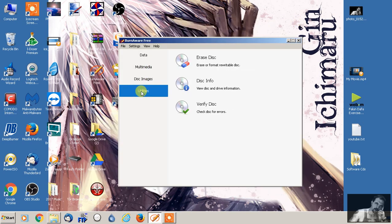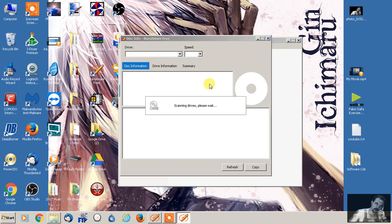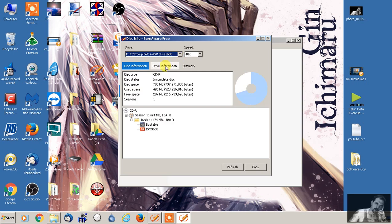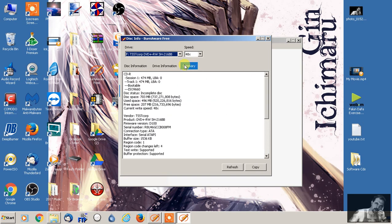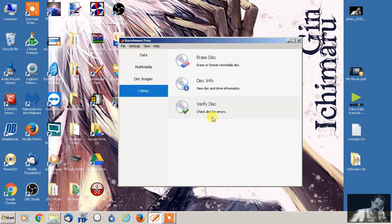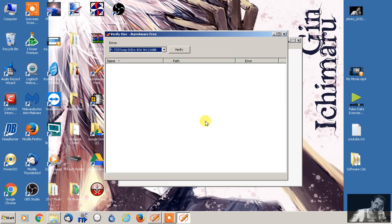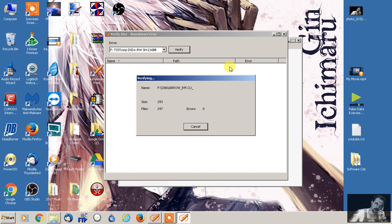Under Utilities, if you have a rewritable disk you can erase or format it. You can view disk and drive information — things like whether it's bootable, free space, and so forth. You can also check a disk for errors, and if errors come up you might want to reconsider using that disk.